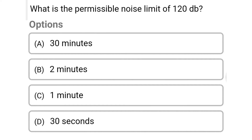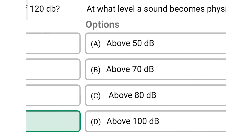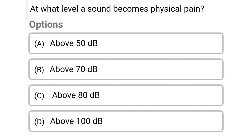Next question: what is the permissible noise limit of 120 decibel? Option A: 30 minutes. Option B: two minutes. Option C: one minute. Option D: 30 seconds. The correct answer is Option D: 30 seconds.